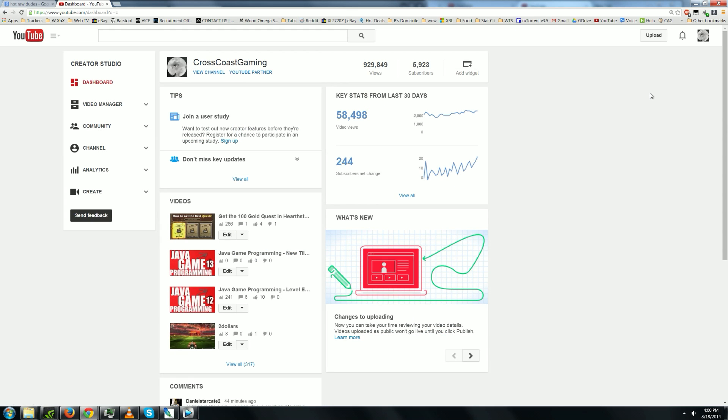Now if you're some dude who's not Brian, and you're watching this in like three months this UI is probably all gonna change. But what's not gonna change is they're gonna probably still have something called video manager.